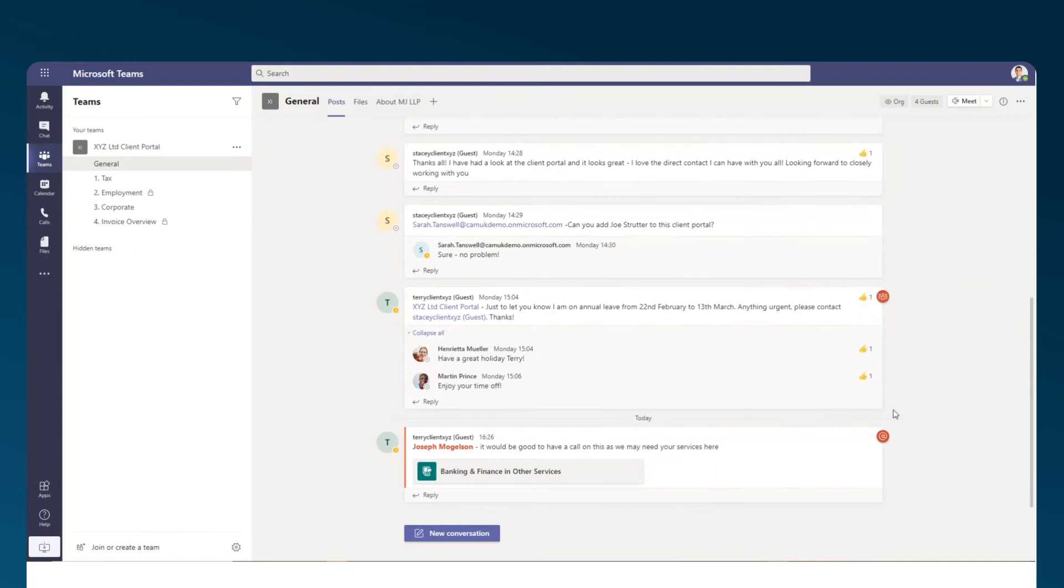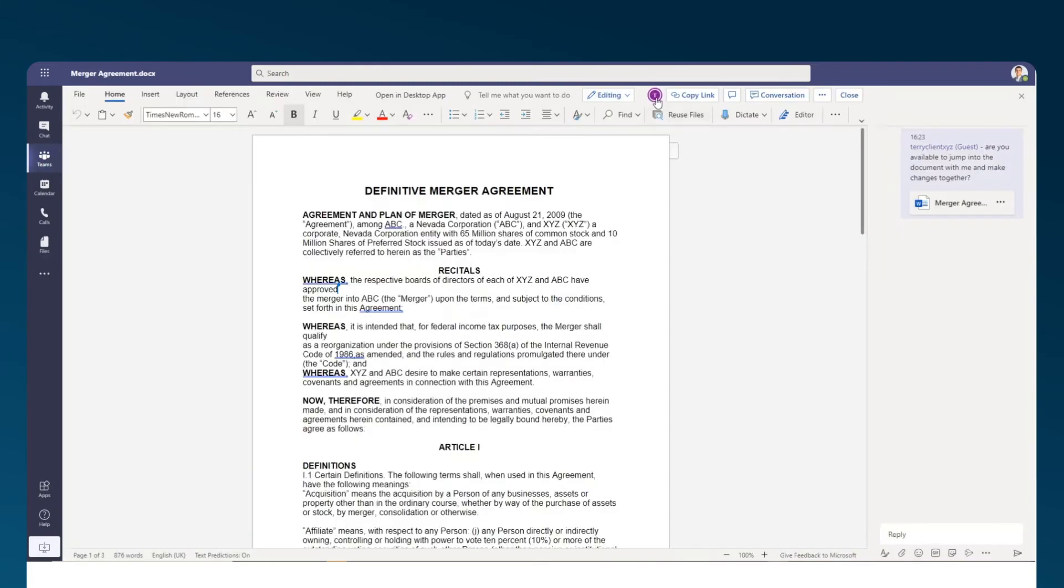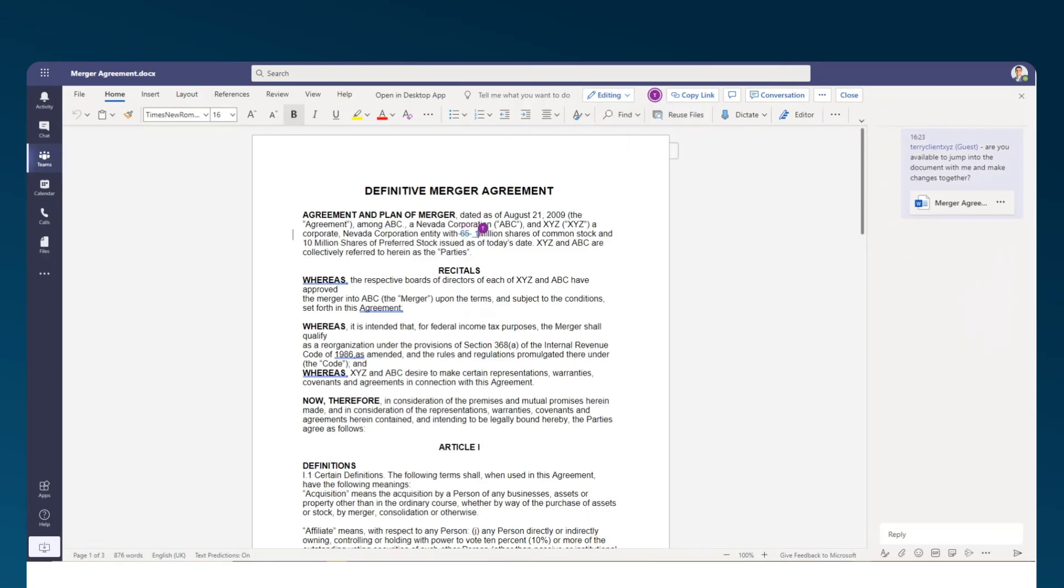All conversations are automatically posted in any channel's posts tab, so users can easily locate them in a central location. Teams also provides the ability for firms to co-author documents with their clients, both through tracking changes and leaving comments, or even in real time.